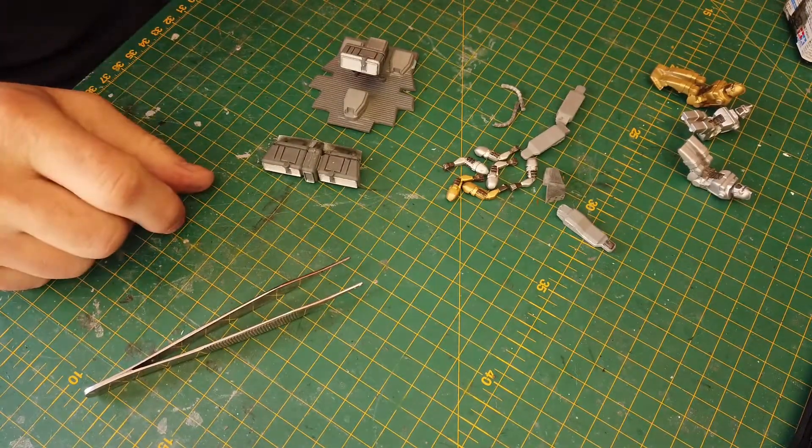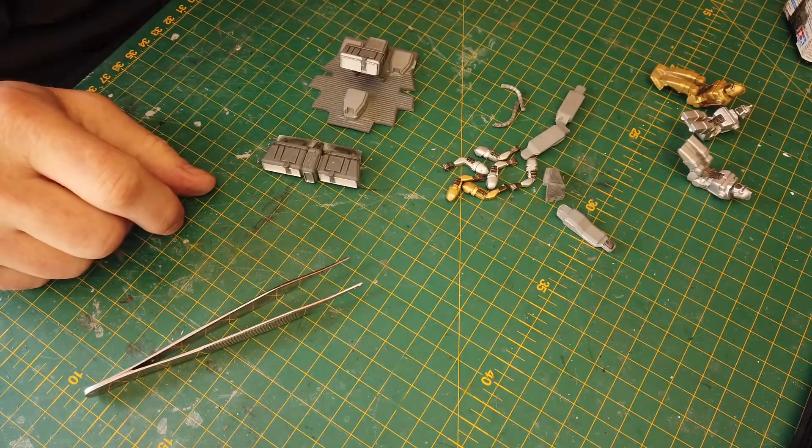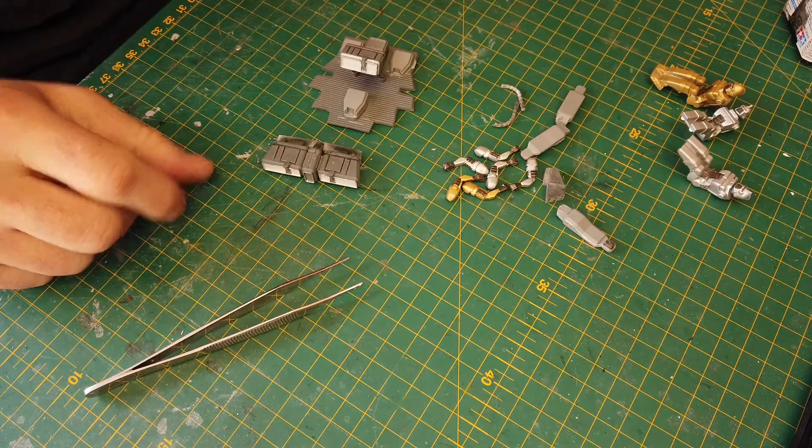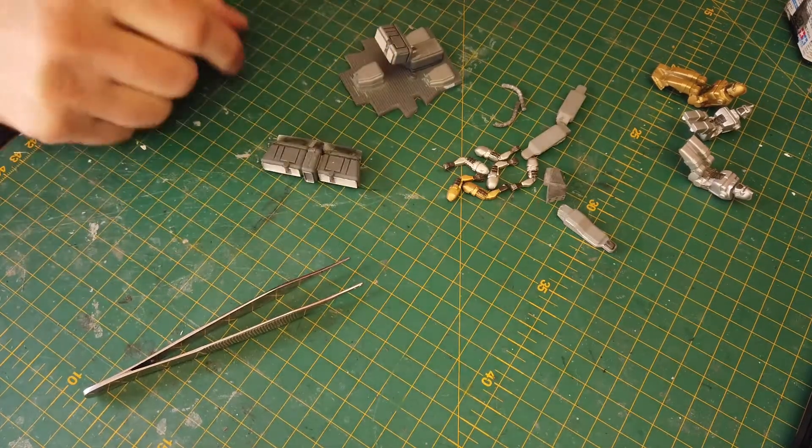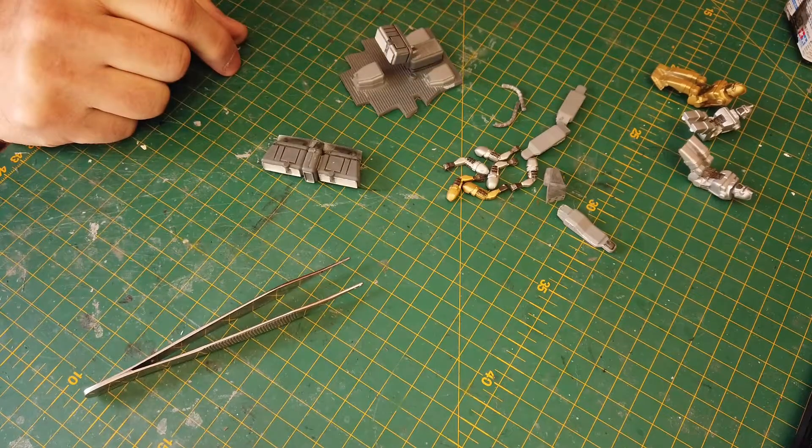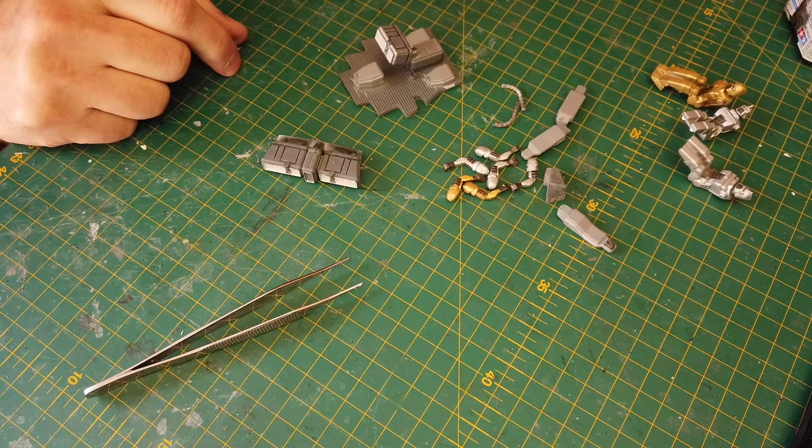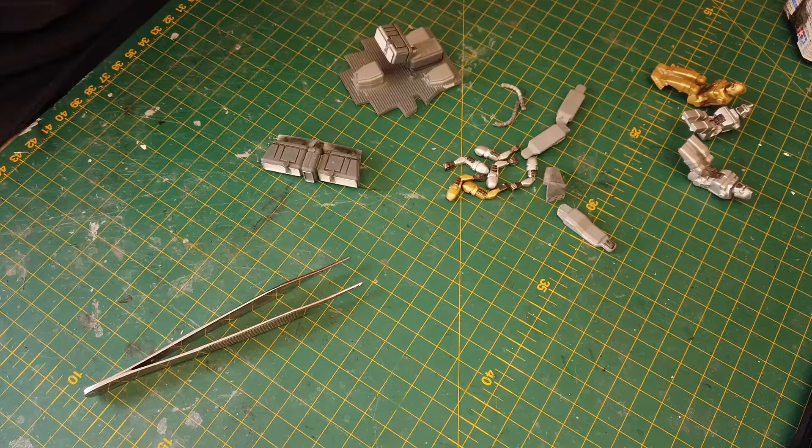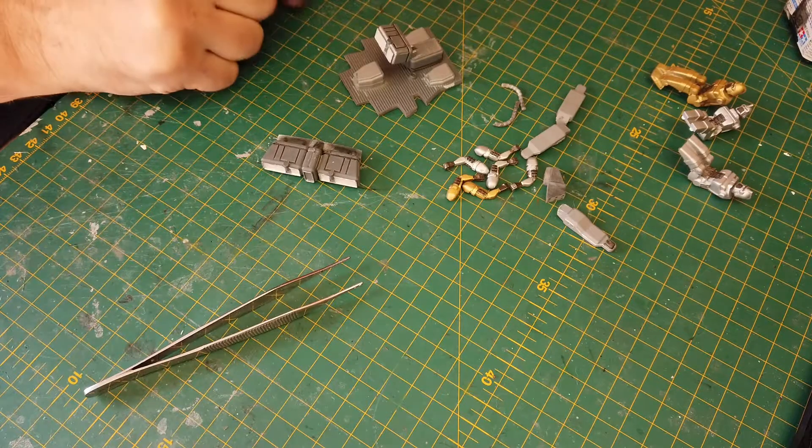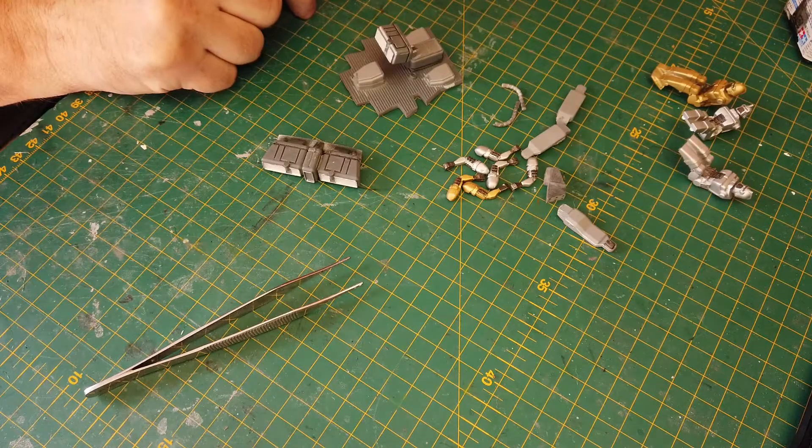Hi everyone, welcome back to the next build video for the Blood and Chrome Razor Raider. As I explained in the previous video, I'm going to go over the cockpit sections and what I've done to prepare it.